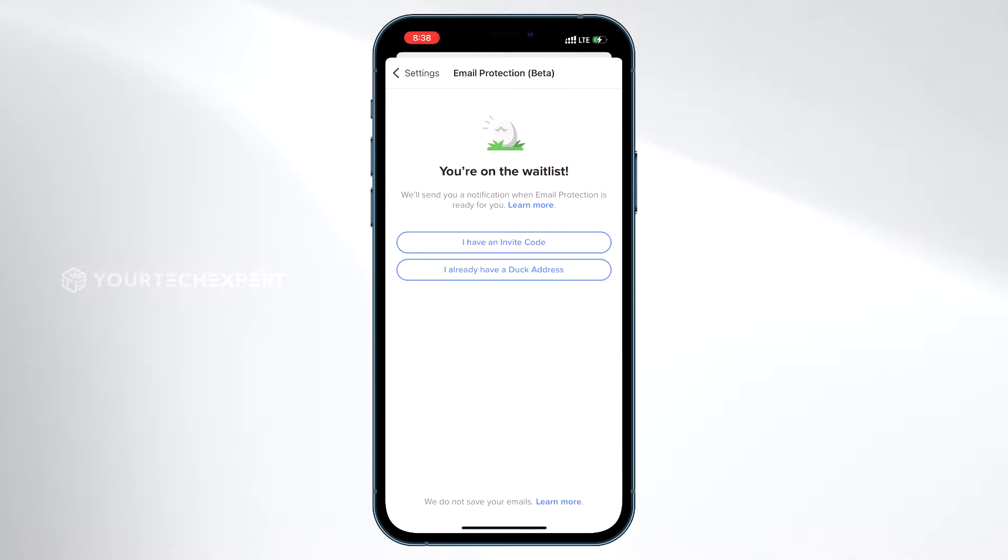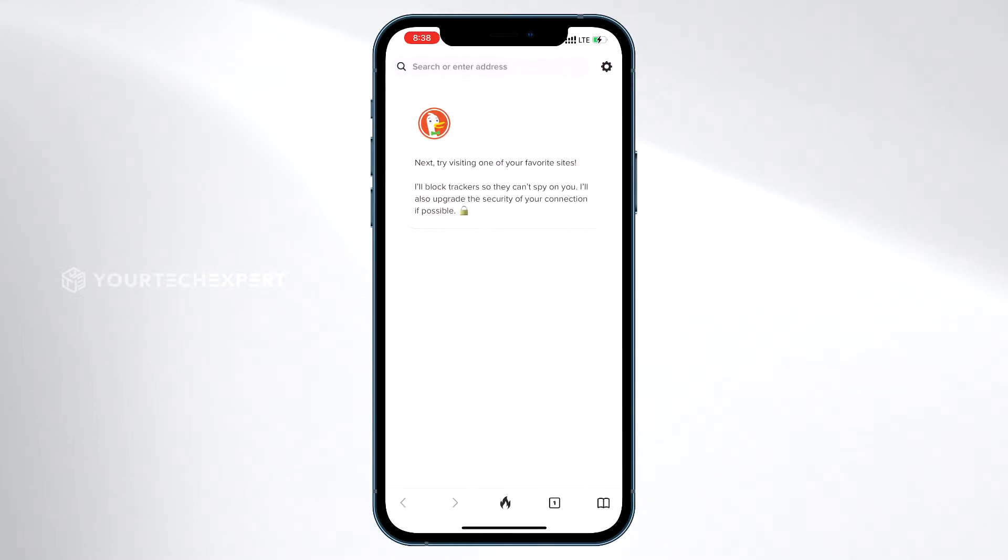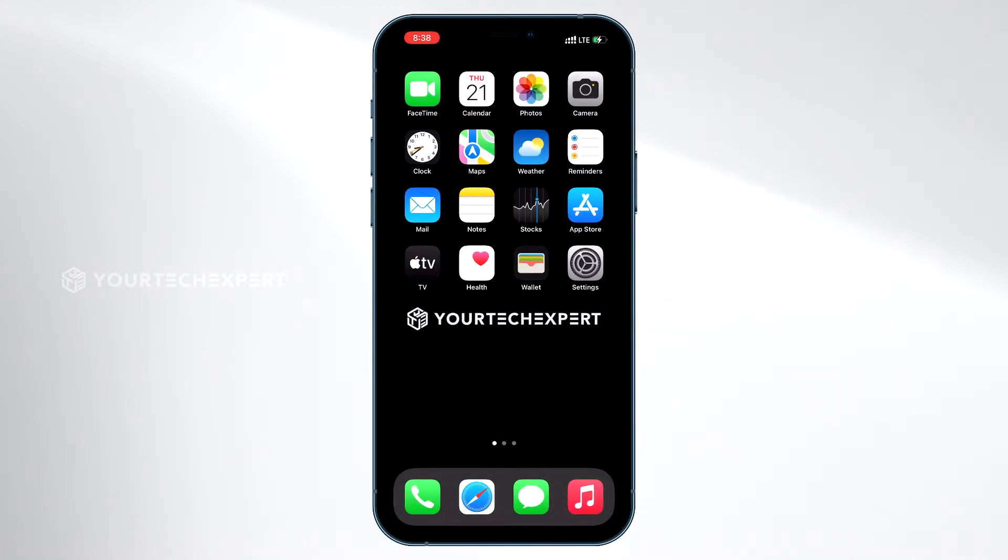Now you have successfully joined the Duck email waitlist. You will secure your place in line with a timestamp that exists solely on your device, and DuckDuckGo will notify you when you are ready to join.